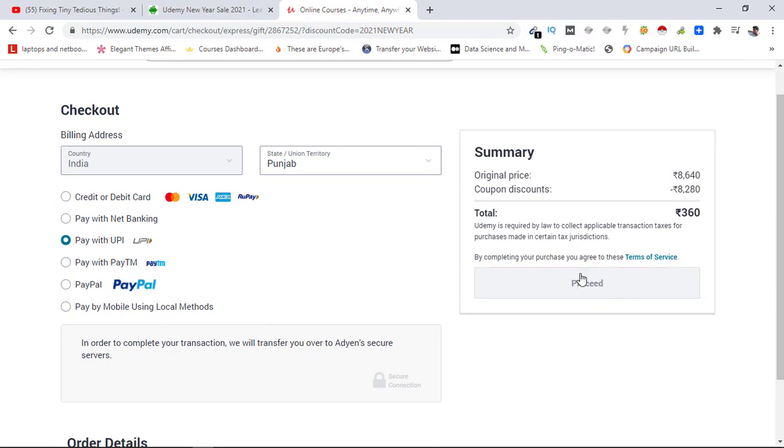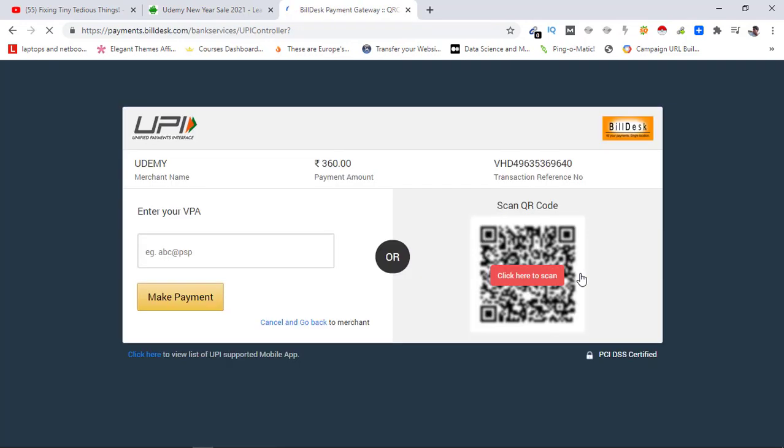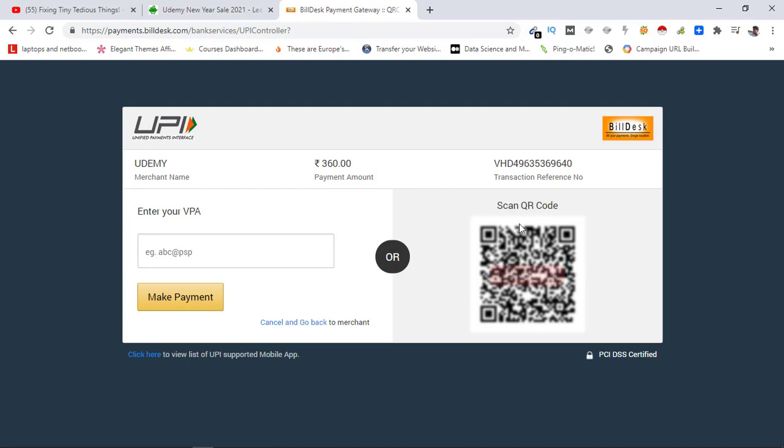'proceed.' Here, either I need to enter my VPA or I can simply scan this QR code, but let's do the VPA way. So my VPA is on PhonePe - it is topitguy.ybl - and I'll be clicking on 'make payment.'